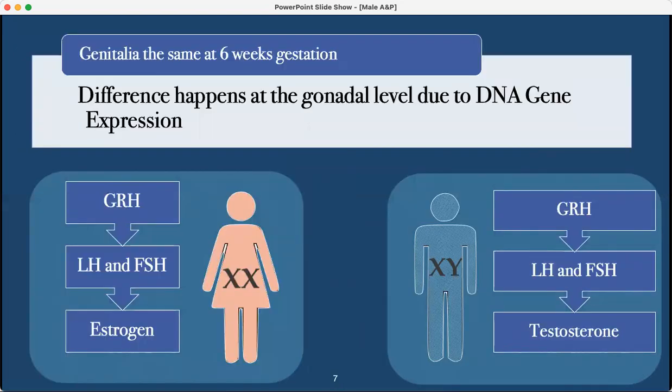The genitalia, the external characteristics, male versus female, begin changing at six weeks, and this is all because of gene expression. For females with the XX chromosome: gonadotropin-releasing hormone, LH, FSH, and then downstream at the ovarian level is estrogen. Versus men: gonadotropin-releasing hormone, LH, FSH, and then down to testosterone at the testicles.